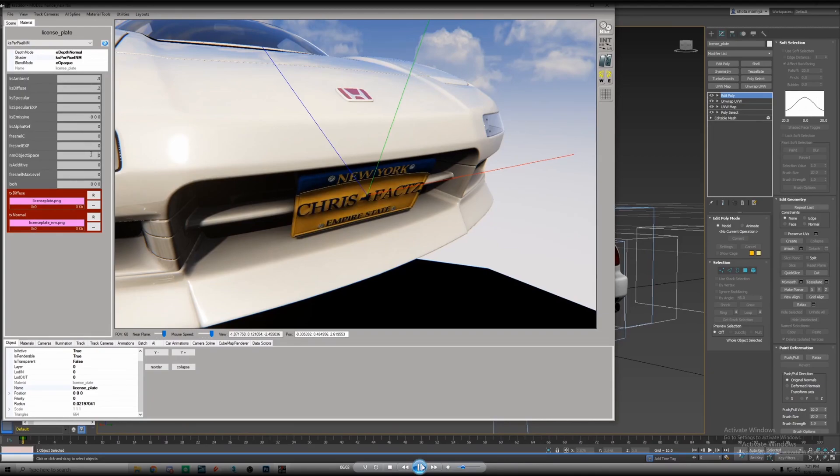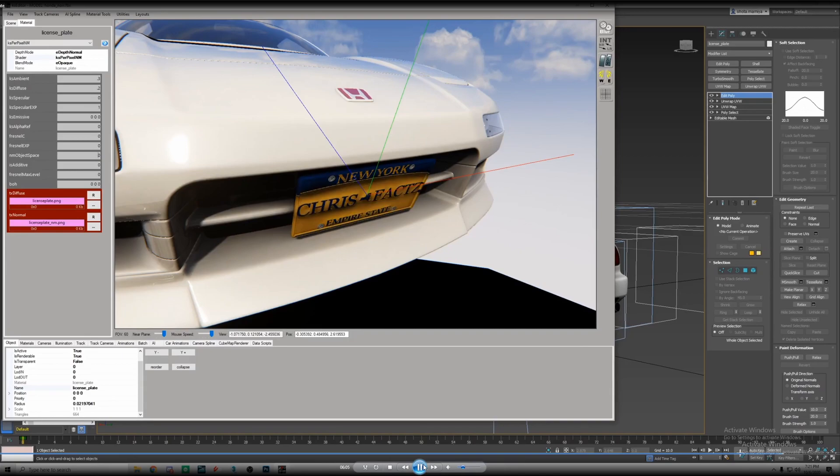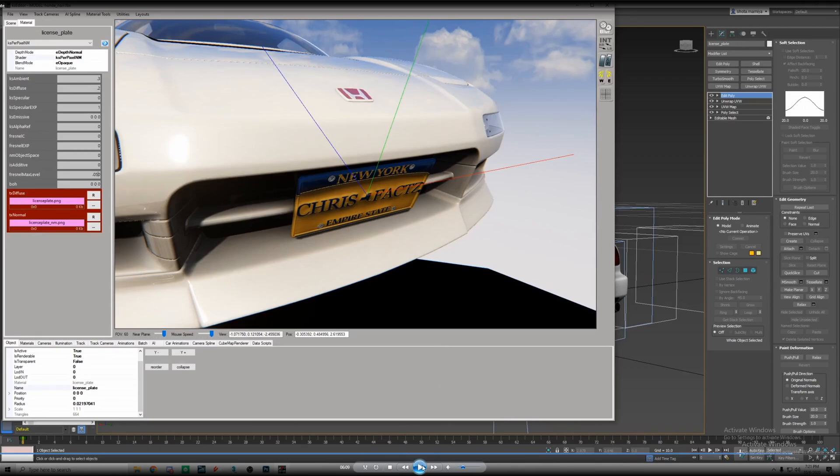Try to stick with low numbers with the ambient diffuse. You don't need too much, it's all under one. The fresnel max level is going to be the one that really makes it pop. This will kind of help with the glossiness, the shininess of it, really steps it up.